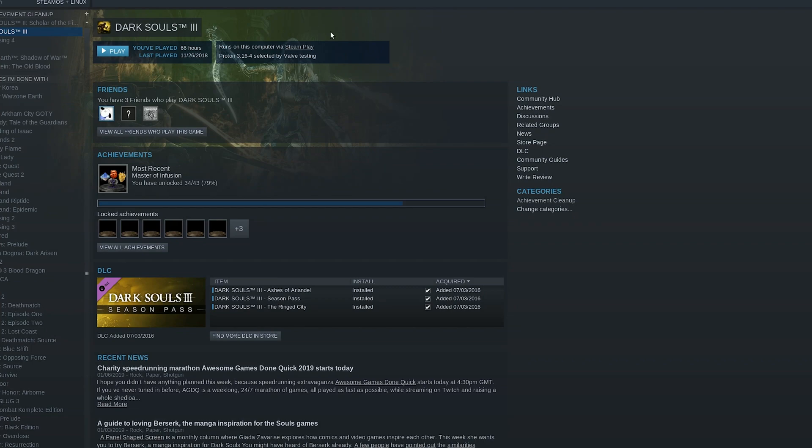Valve recommends using Proton version 3.16-4, which I thought was very nice of them. But at the same time I thought — I want to use the most up-to-date version, so I went with the 3.16-6 beta. After Dark Souls 3 finished installing, I went over to its settings and forced it to use the version of Proton that I wanted.